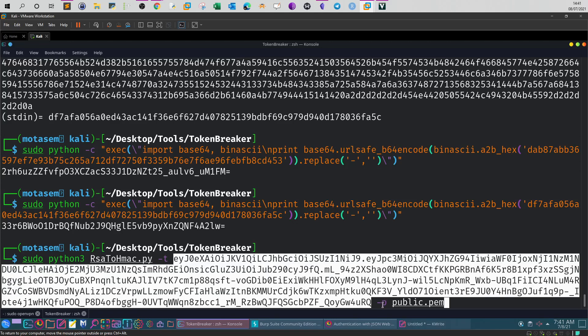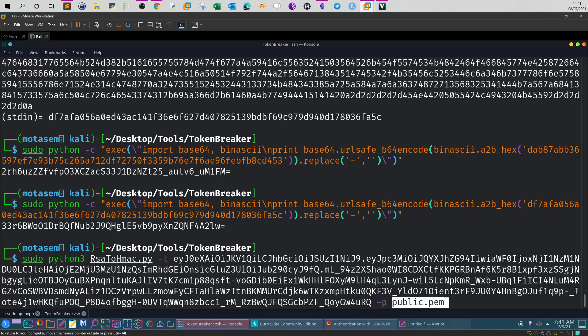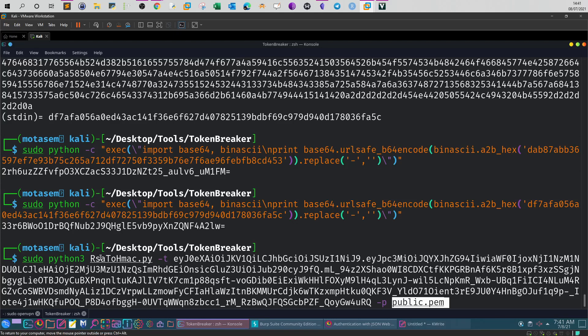Then specify dash P for the public key. The public key is the key of the server - you need it in order to create your own signature. If you don't have the public key you have to find it. Normally the public key is public data and you can find it easily for any server. Find the public key and use this tool to convert the token from RSA to HMAC.